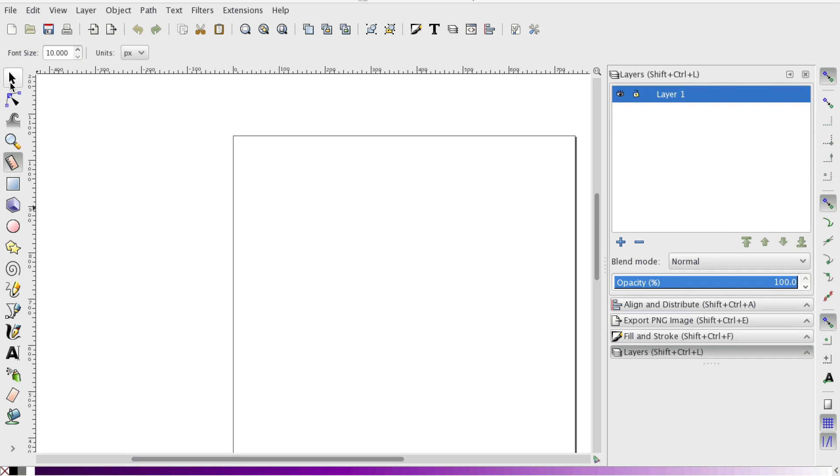Hey there, it's Stephanie from Jankoo and today I'm going to show you how to use the ruler or measurement tool as called in Inkscape.